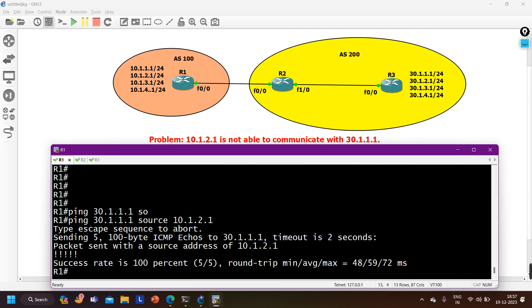Let me verify connectivity again: pinging 30.1.1.1 with source 10.1.2.1 - and now ping is working. The problem was on Router 2: there was an access control list for receiving prefixes from Router 1, and the 10.1.2.0 network was missing from that list, causing R2 to filter that prefix. Now the problem is solved and LAN users are able to communicate with each other. If you learned something from this video, please like and subscribe. See you in the next video!